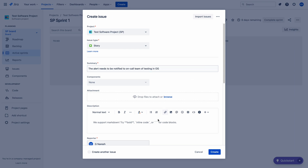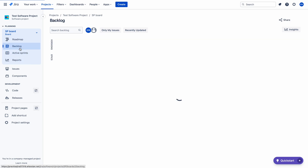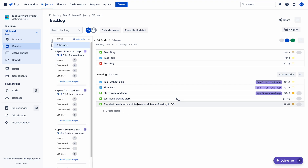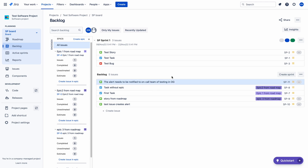This is my summary. Let me create the issue. It goes into the backlog — 'Alert needs to be notified to on-call team of testing in OpsGenie.' Now let me go to Opsgenie.